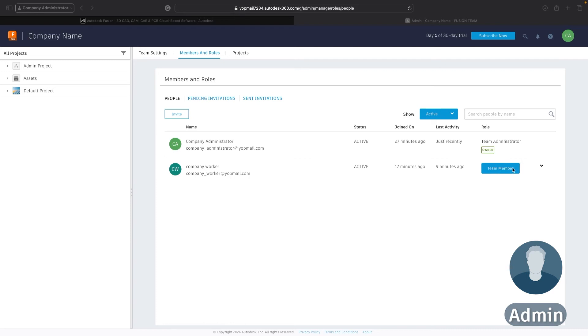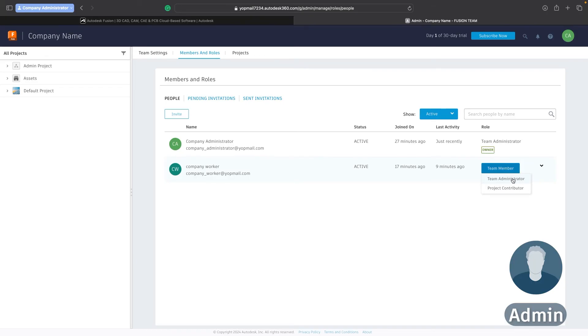Now if I wanted to I could choose to make them a team administrator. So if there was somebody else that you wanted to have the privileges to invite other members and roles and adjust the team settings then that's absolutely possible and you can assign them as a team administrator.